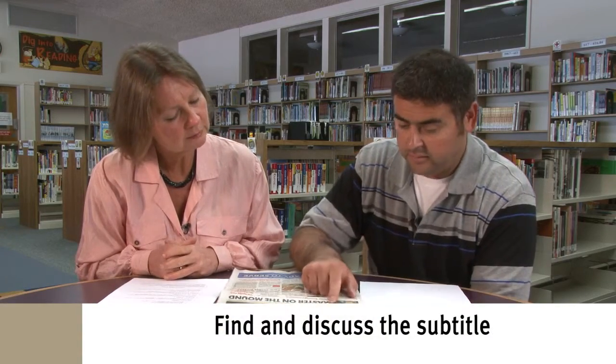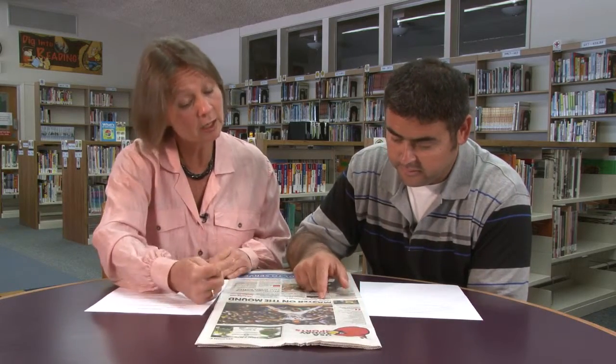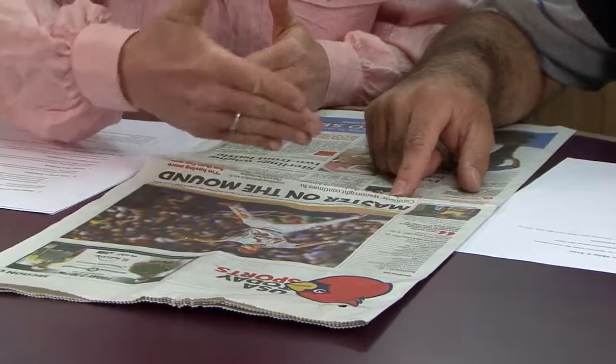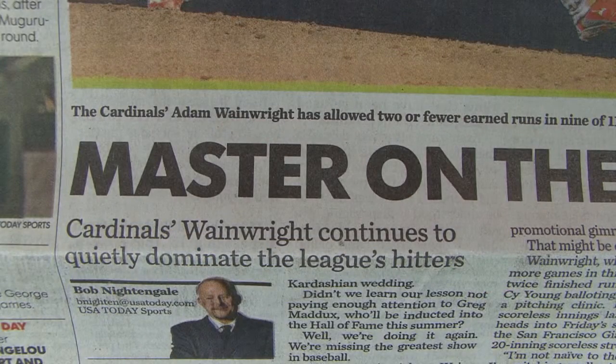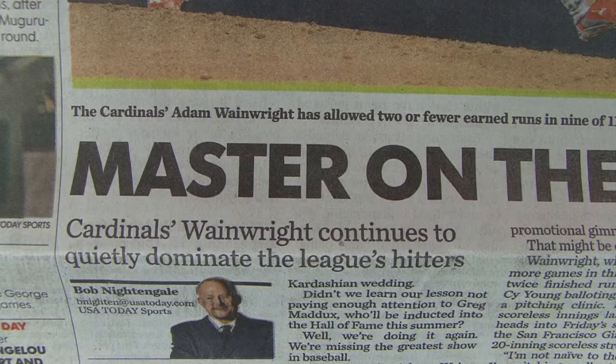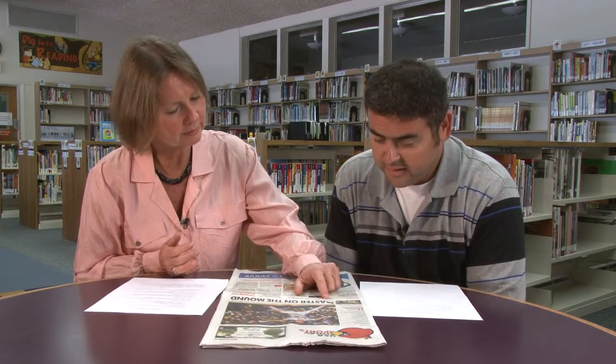Do we have a subtitle? Sub means under, below. Subtitles are usually below the title. So they're talking about the Cardinals. Wainwright continues to quietly dominate the league's hitters. So there's the Cardinals as a team and Wainwright as a player. He continues to quietly dominate the league's hitters.